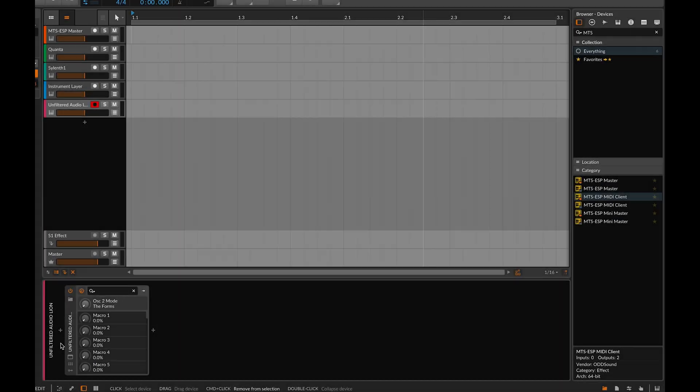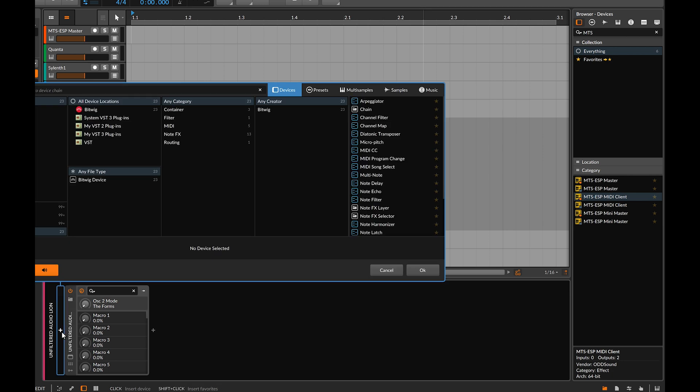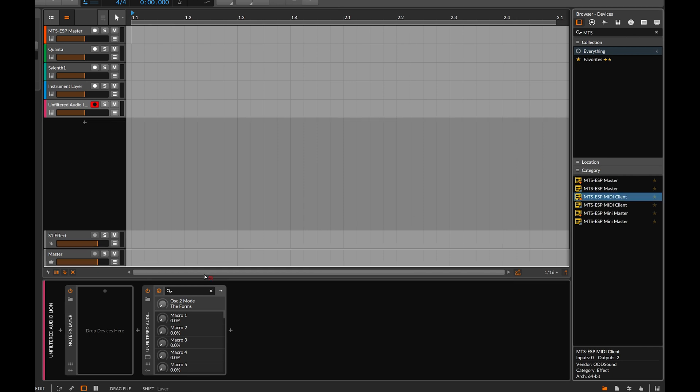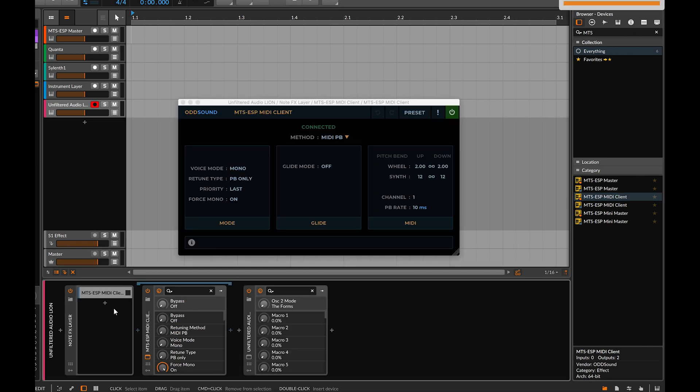Third-party plugins that don't support MTS-ESP can also be retuned in Bitwig Studio, by adding an instance of MTS-ESP MIDI Client inside a NoteFX layer, right before the instrument.